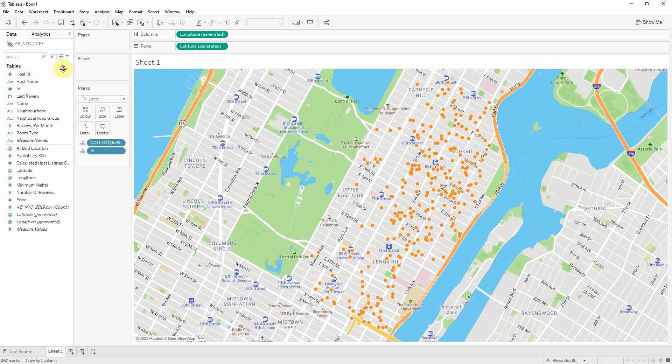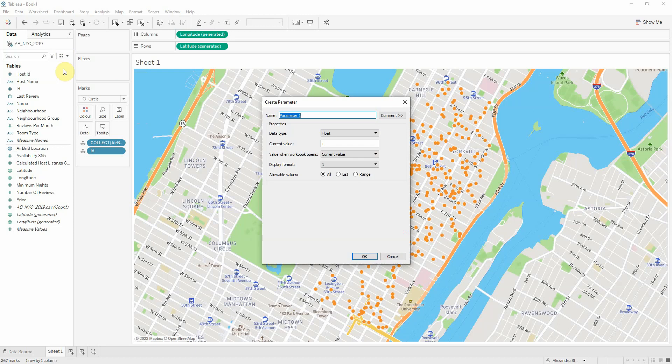You need to first create a parameter. Let's call this buffer in meters. Let's say 50 meters, right?